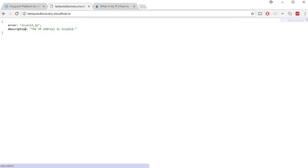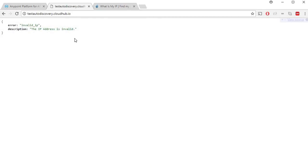Refreshing this URL gives me invalid IP with a description indicating IP address is invalid since I have blacklisted my own IP address.